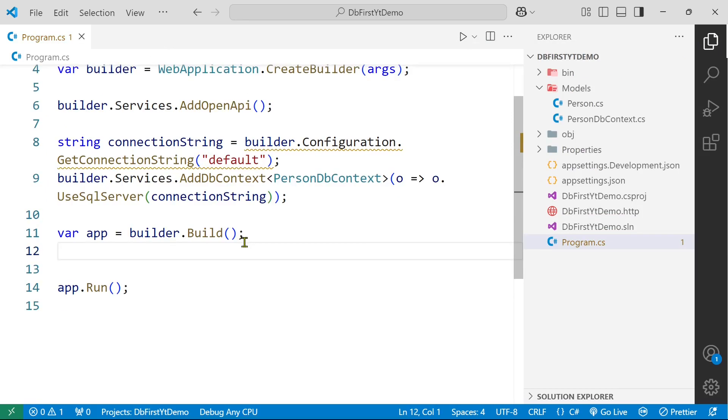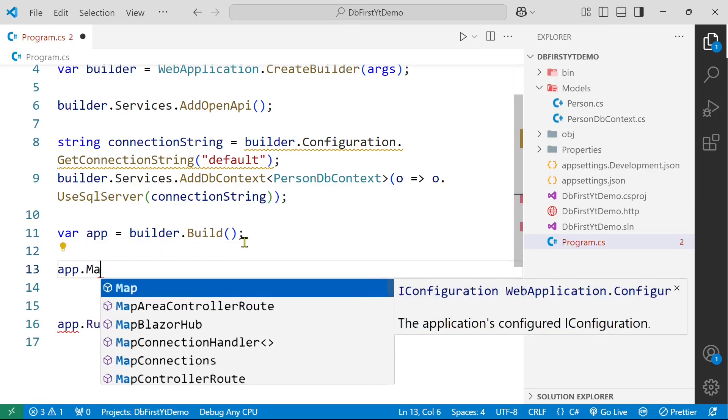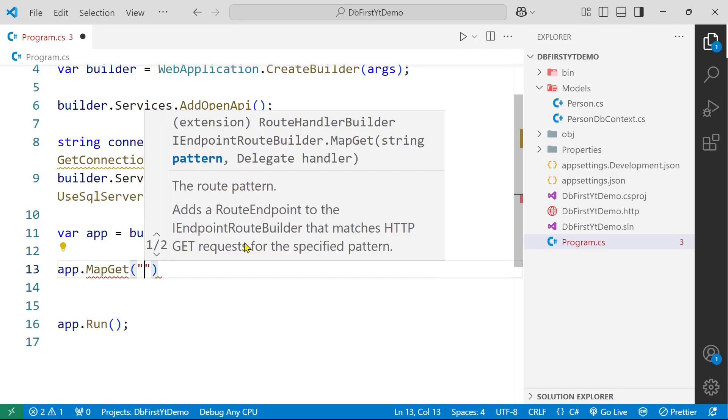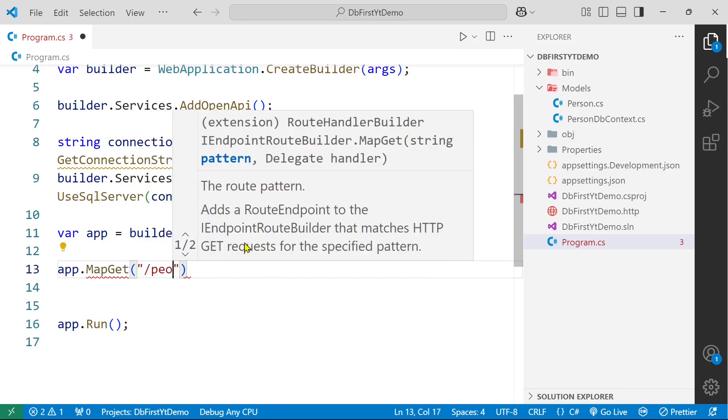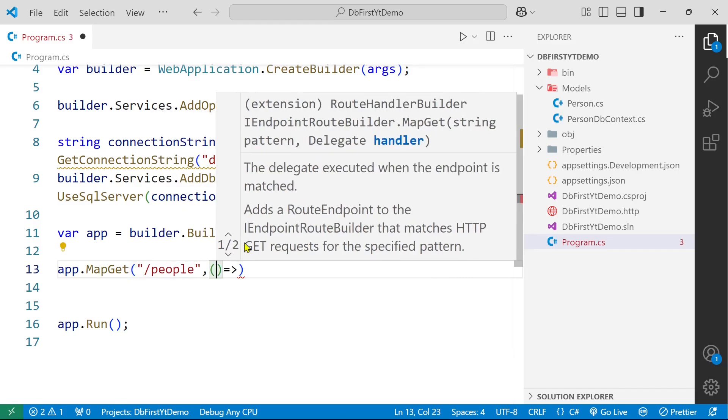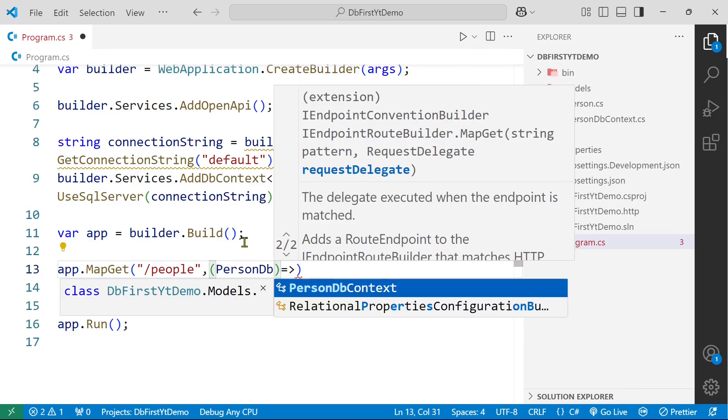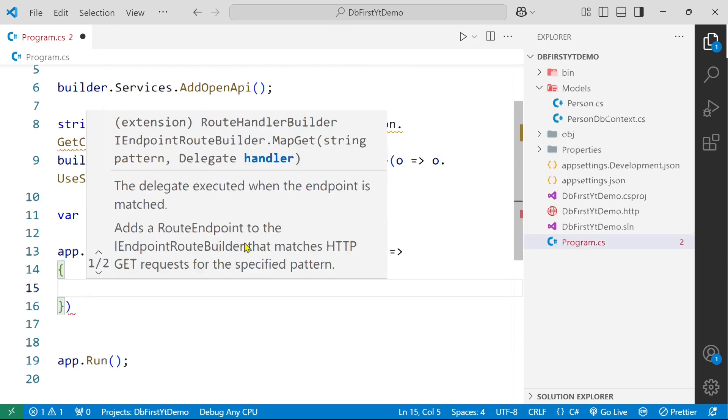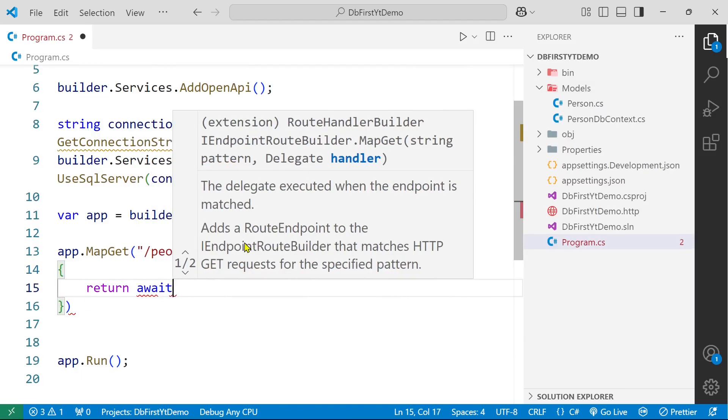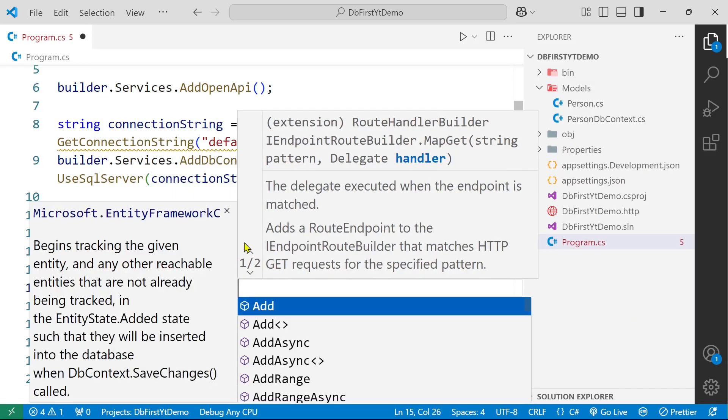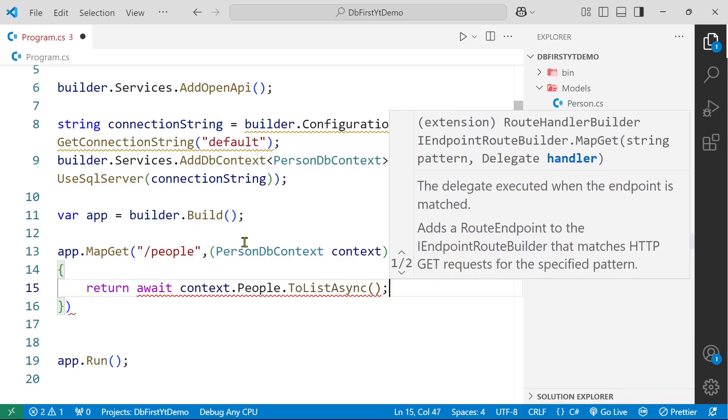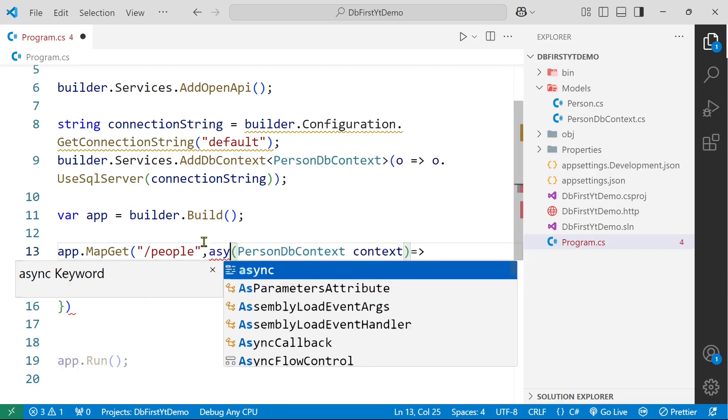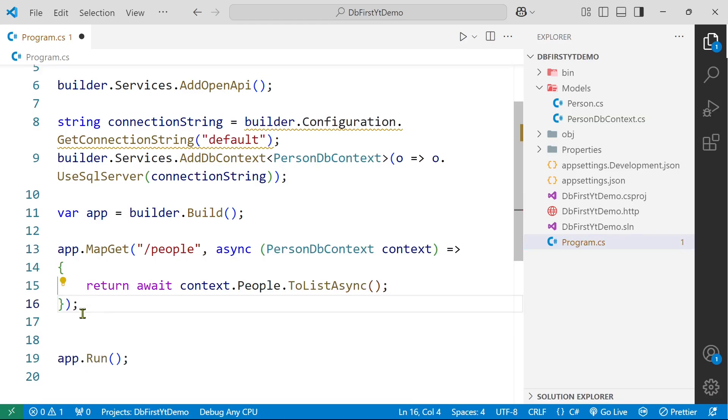To verify if everything is working fine or not, we are going to create an endpoint here. So app.MapGet, name of endpoint will be people. And here we define PersonDbContext context. And we will return await context.people.ToListAsync. Since we are using await here, so we have to define async also. And at the end put a semicolon here. And our endpoint is ready.